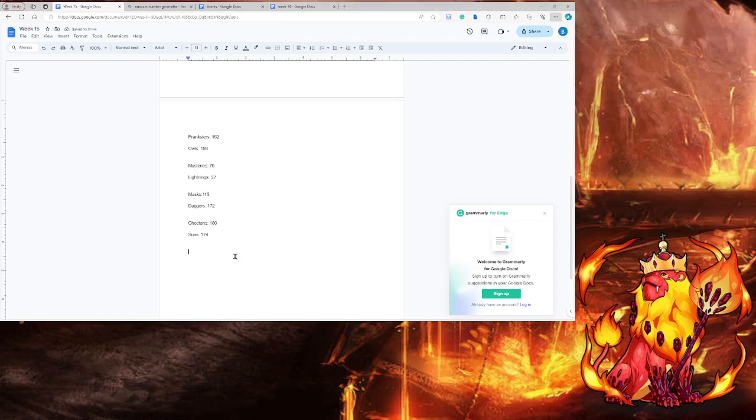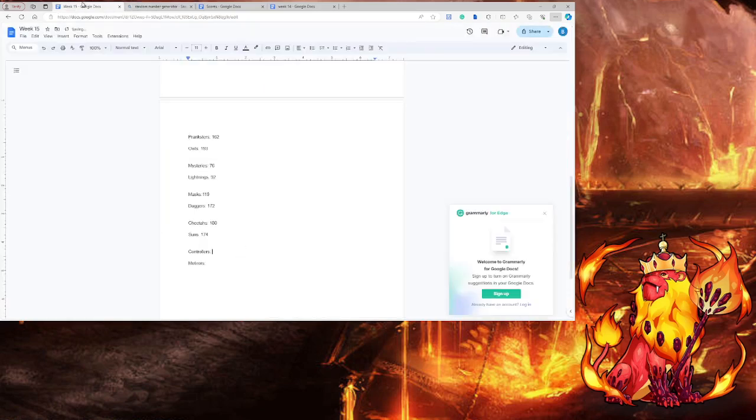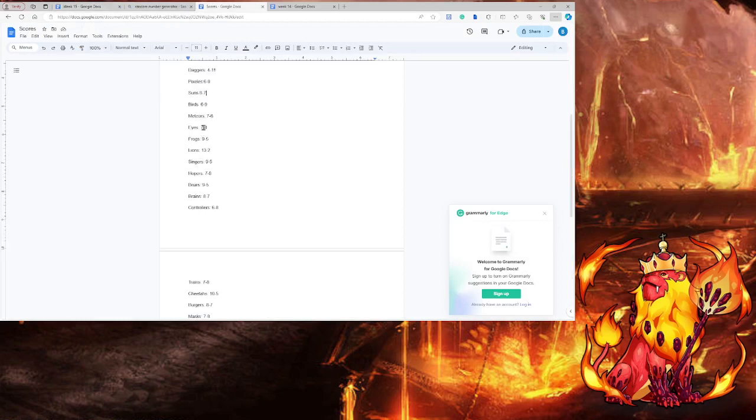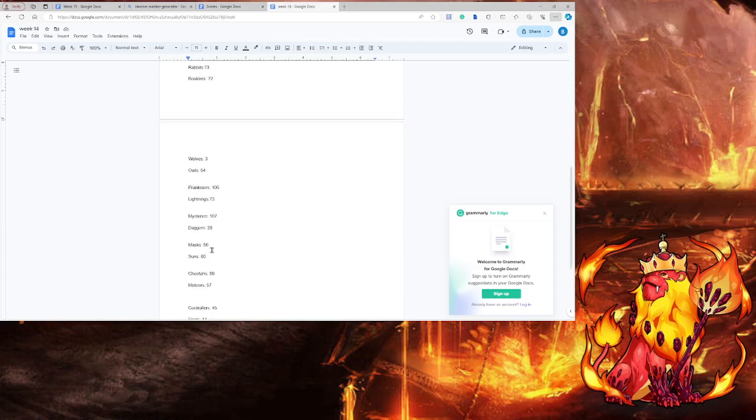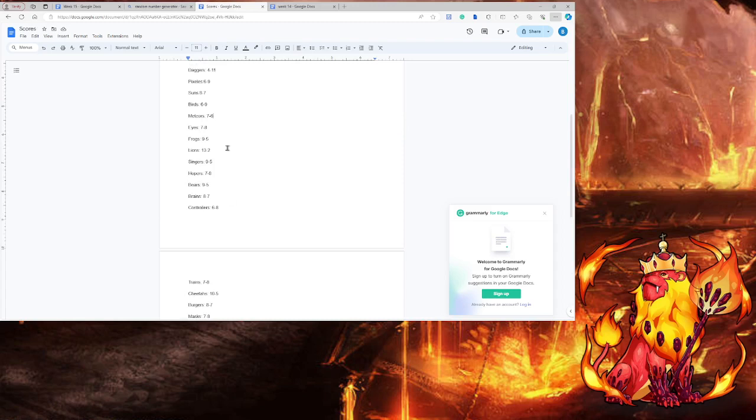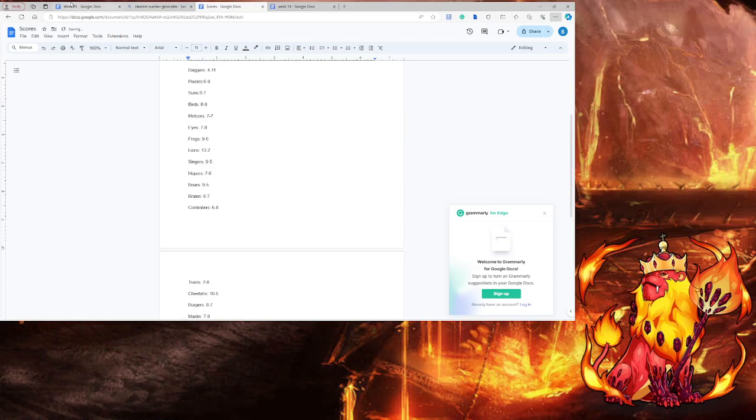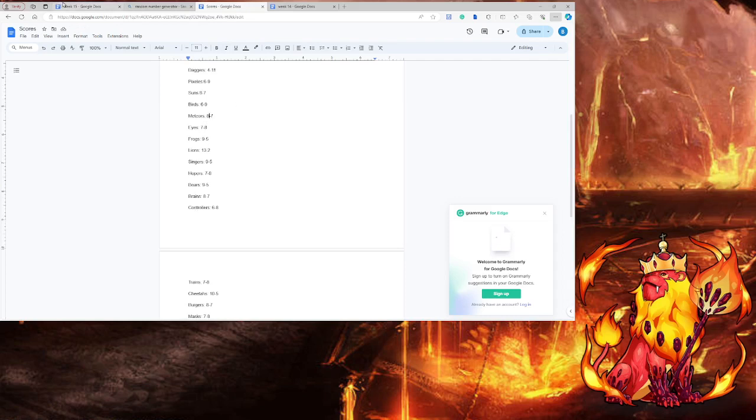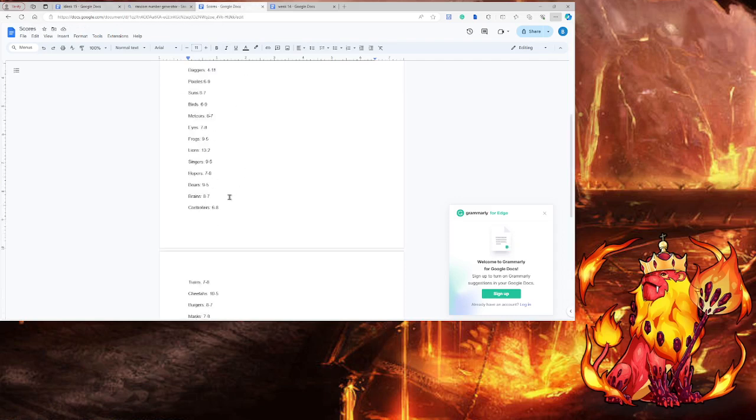The controllers and the meteors. Controllers 80, meteors 100. Again, this is why we keep it open. Meteors are seven, then you just won. Eight and seven, okay. Man, you want to see the controllers? Sucks.